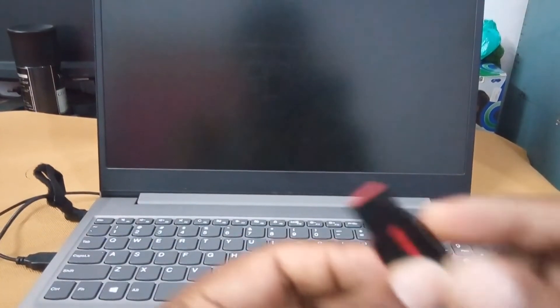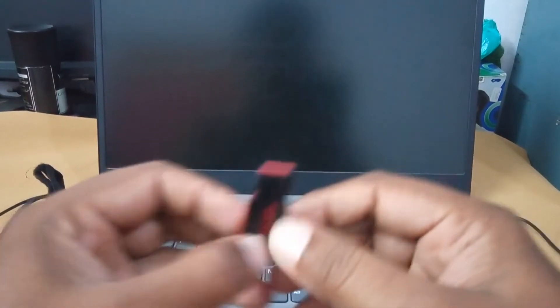In this video, we are going to install Windows 10 in Lenovo IdeaPad Slim 3 laptop.